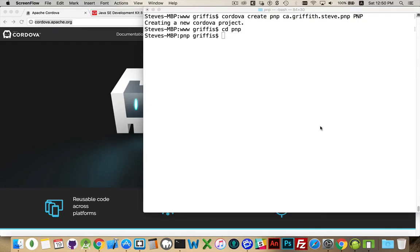Alright, now I want to talk about platforms and plugins with Adobe PhoneGap and Apache Cordova. I'm going to be focusing on the Cordova part throughout all these videos, but most of what I'm talking about applies to both PhoneGap and Cordova.